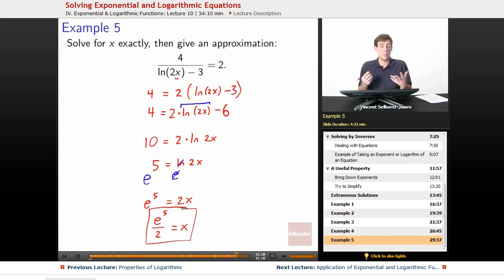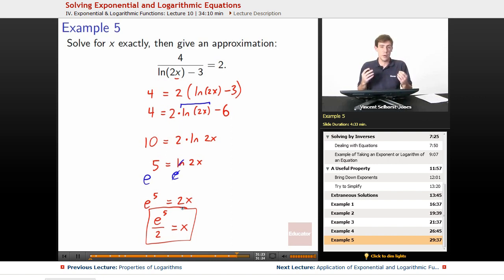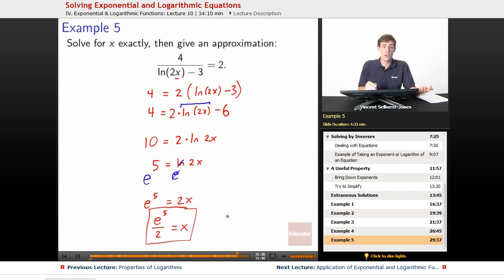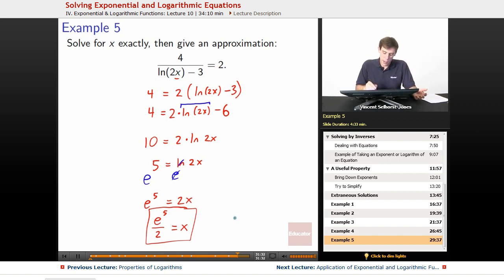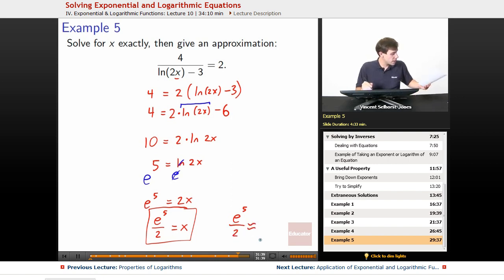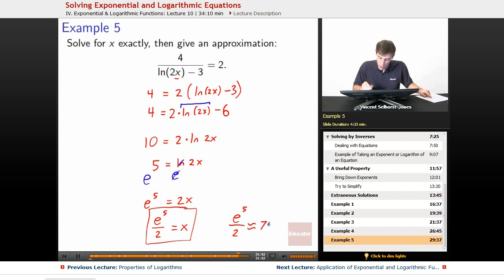E is this complicated, irrational number. We can't really turn it into an exact decimal number, but sometimes we want a decimal approximation because that makes it easier to work with things. So e to the 5th over 2 is the exact answer — that's what it is precisely. But if we want an approximate answer, e to the 5th over 2 winds up being approximately 74.207.